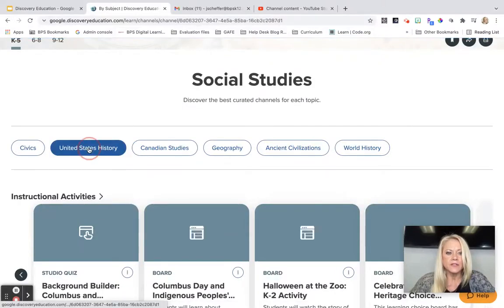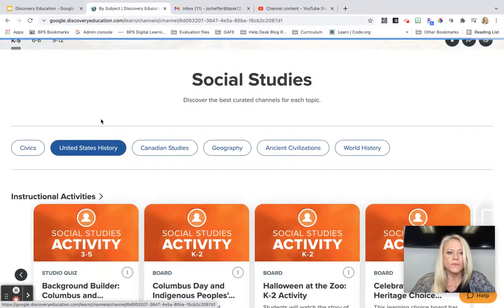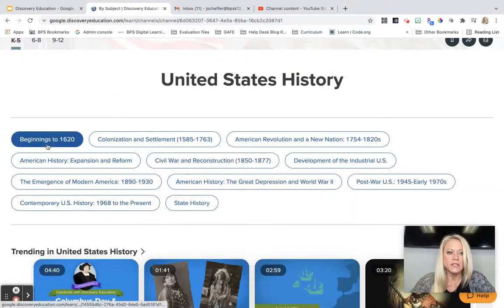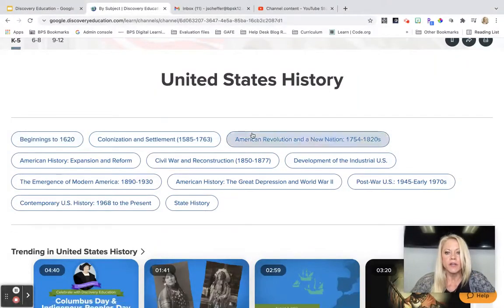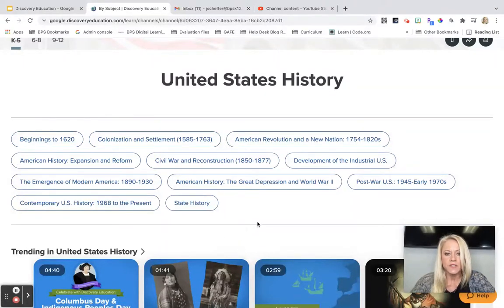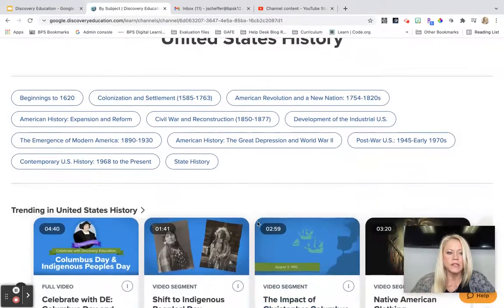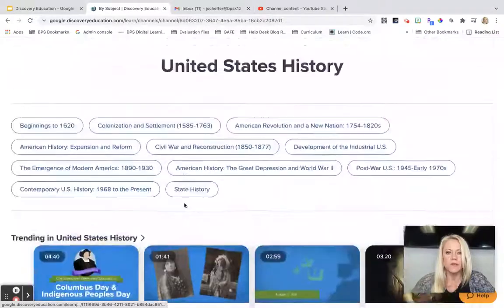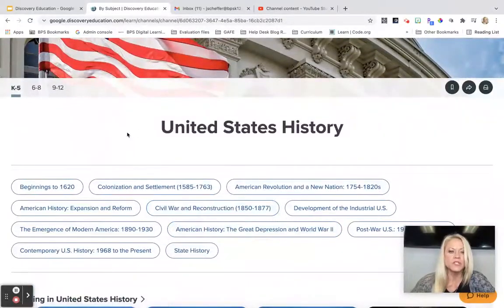In United States history, we have a wide variety of topics — the beginnings to 1620, colonization, American Revolution, and so on. You can dig deeper into a specific topic that you teach. You'll also see trending topics in United States history along with current events, bringing relevancy to what you teach, which is extremely important.